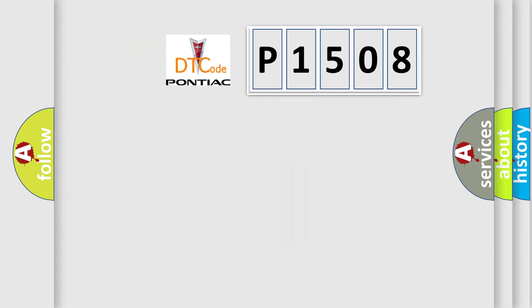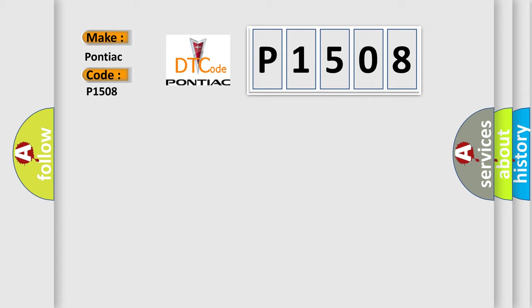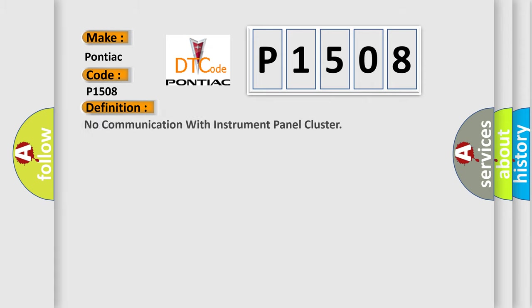So, what does the diagnostic trouble code P1508 interpret specifically for Pontiac car manufacturers? The basic definition is no communication with instrument panel cluster.